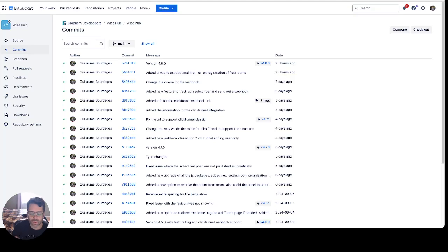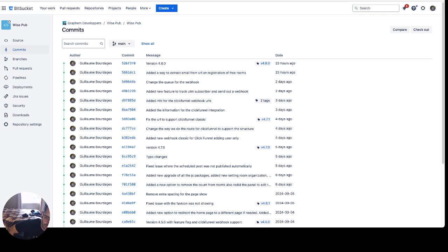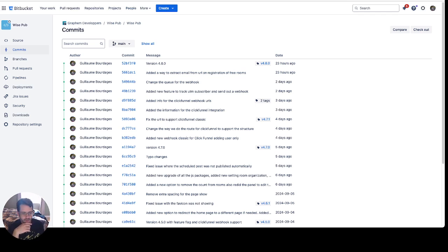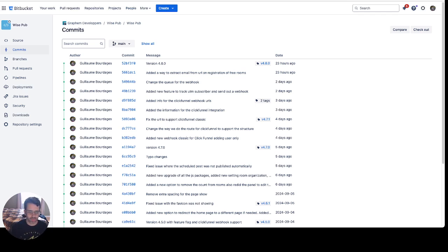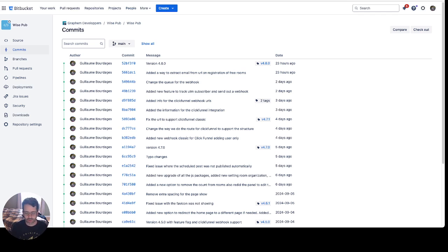All right, so what I want to cover in this video is an interesting way to use AI to your benefit when you're a project manager or coder on a software project where you're using GitHub or Bitbucket. The purpose of this video is to show you how you can actually create release notes very easily with AI.